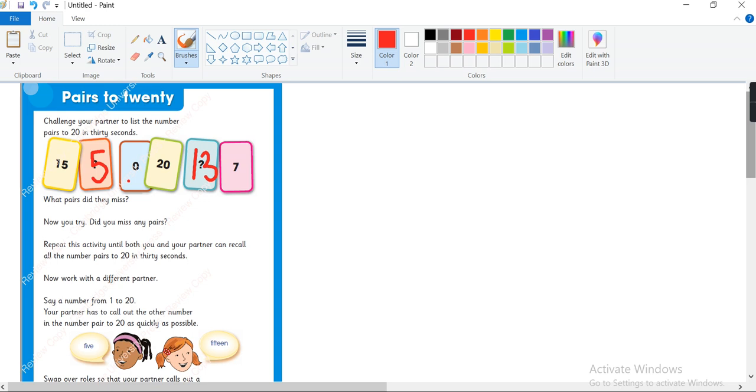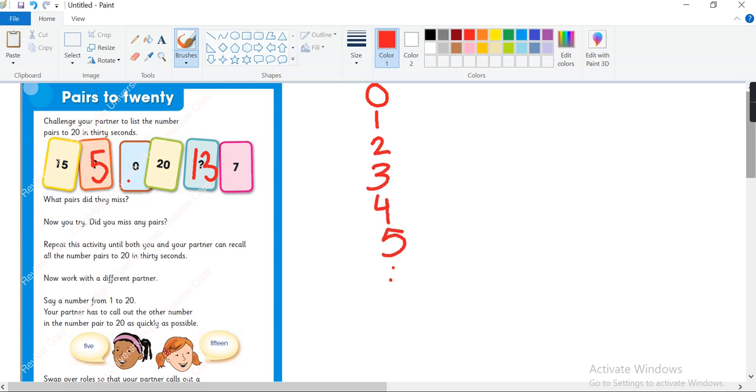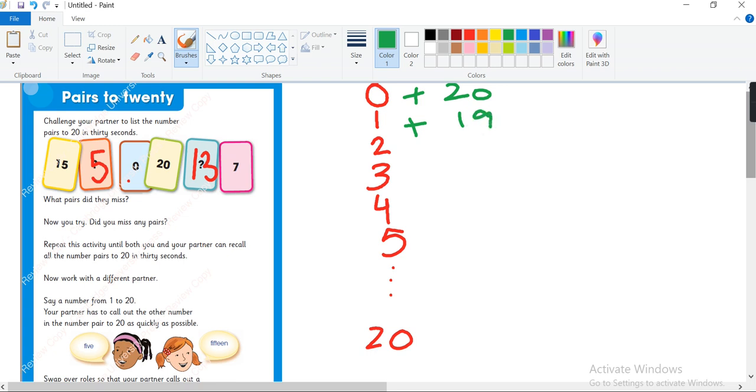Okay, what pair did they miss? To make all the pairs what can we do? We can write counting like this: 0, 1, 2, 3, 4, 5 up till 20, and here we will make the pairs with some other color like this. 0 plus 20 is 20. 1 plus 19 is 20.